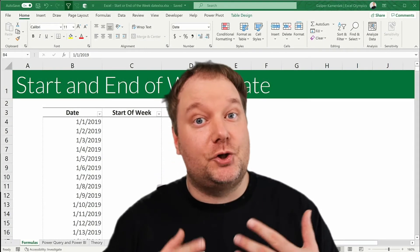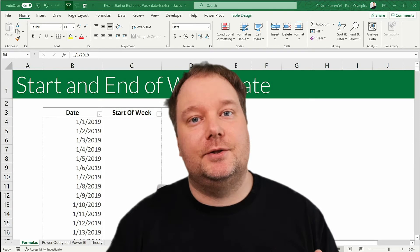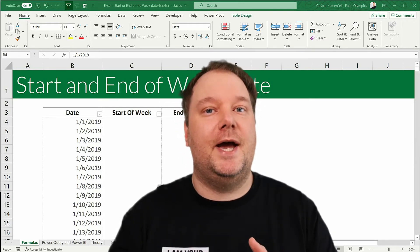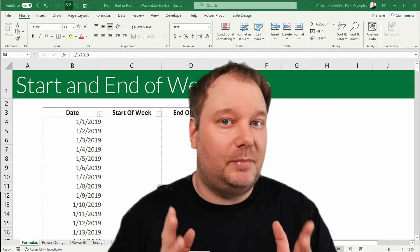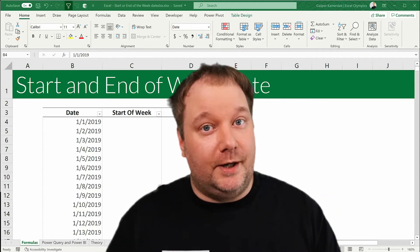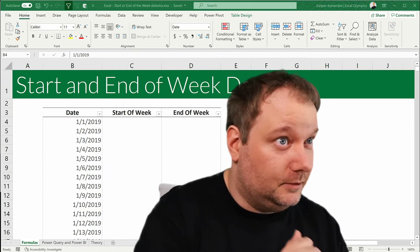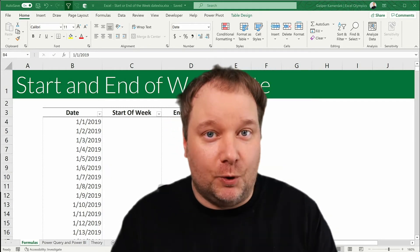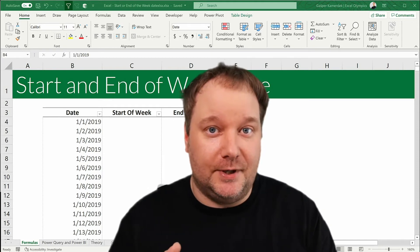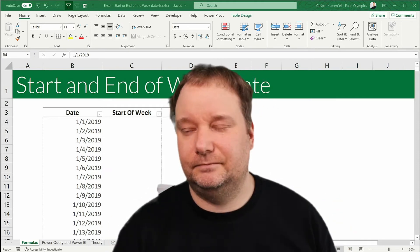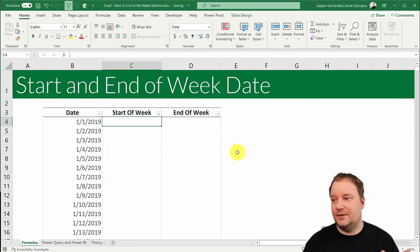Do you want to extract or change a date into the start of the week or end of the week date? In this video I'm going to show you how to do that with Excel functions, Power Query, or Power BI. I also want to give you an understanding of how those functions actually work so you can use them in any scenario. So without further ado, let's jump into it.